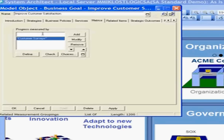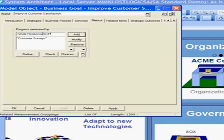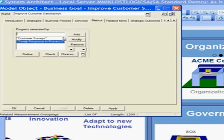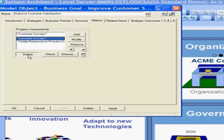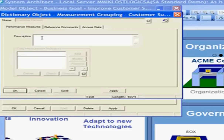We can add another measurement called timely response to process customer applications. Adding that as a measurement creates the measurement in the repository and links it directly to this business goal. Looking at customer surveys, I could define that object, and now I'm in the customer surveys object where I can further define the survey.